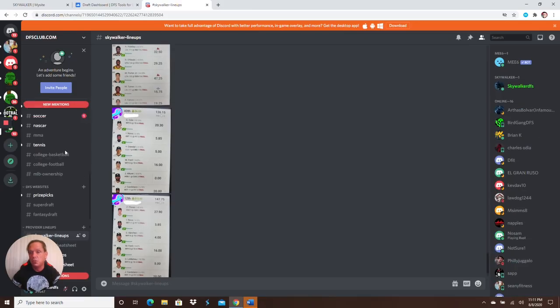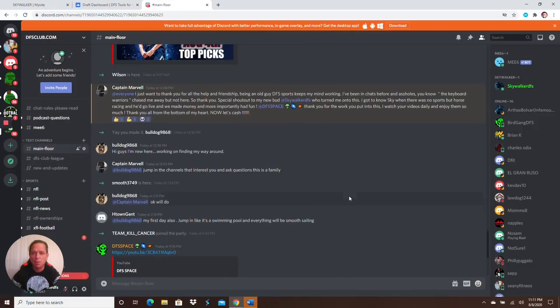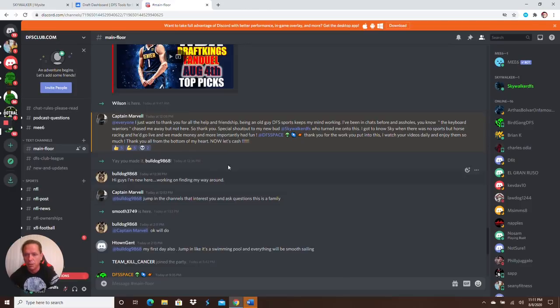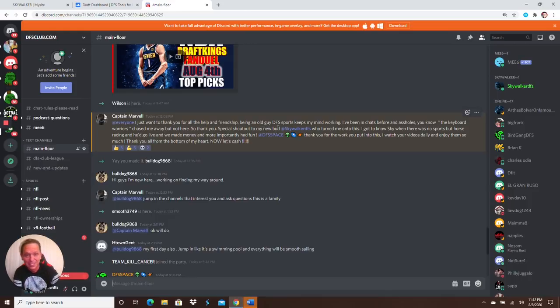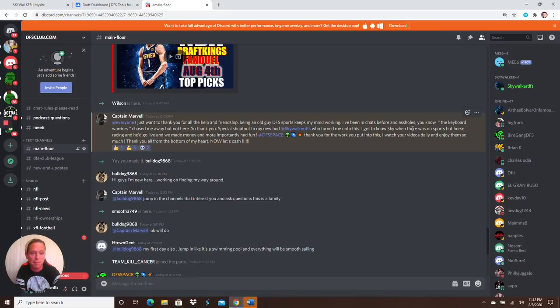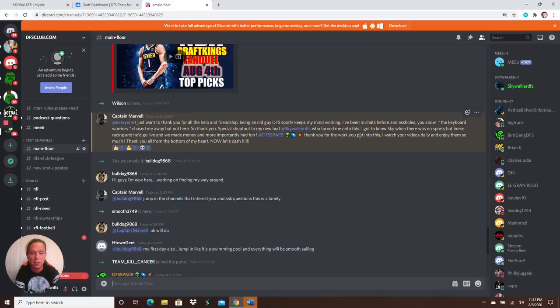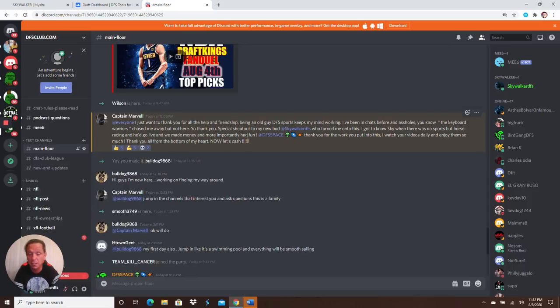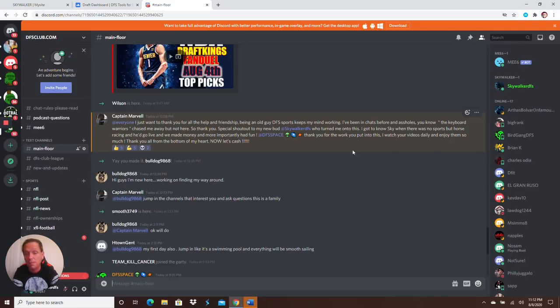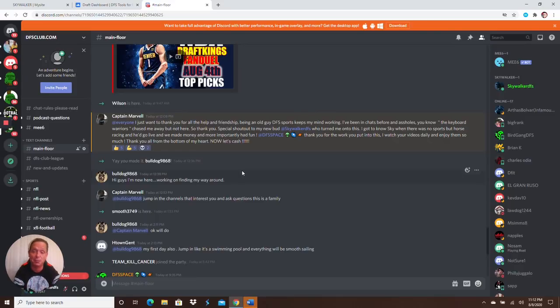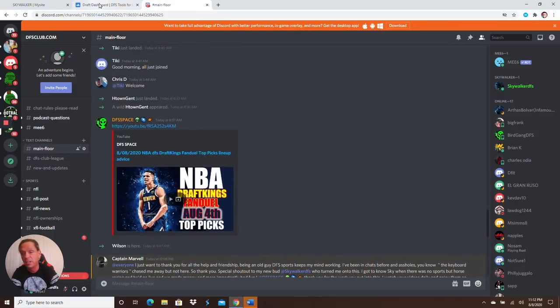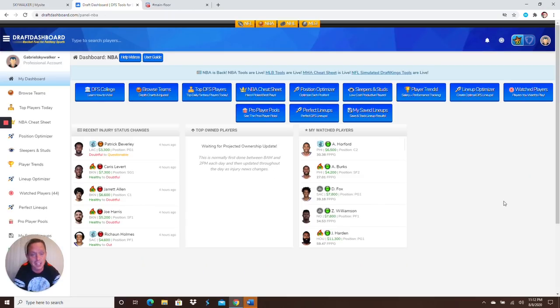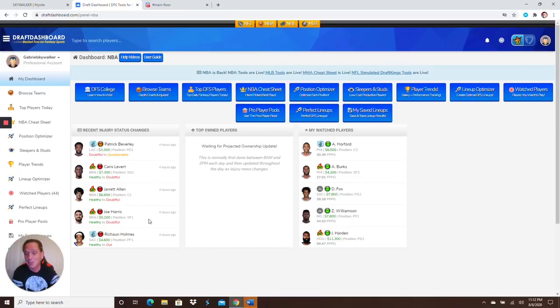I wanted to show you a testimonial from Captain Marvel. I met him when we were doing the horse racing. He says, I just want to say thank you for all the help and friendship. Being an old guy like myself, DFS Sports keeps my mind working. I've been in chats before and the keyboard warriors chased me away, but not here. Special shout out to my new bud Skywalker DFS, who turned me on to this. I got to know Sky when there was no sports but horse racing, and he'd go live and make money. And more importantly, we had fun. I still wasn't taking days off then.